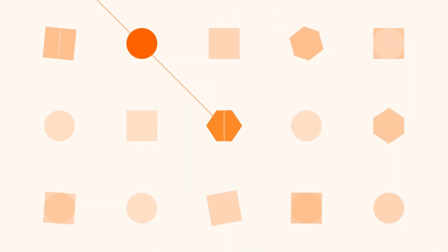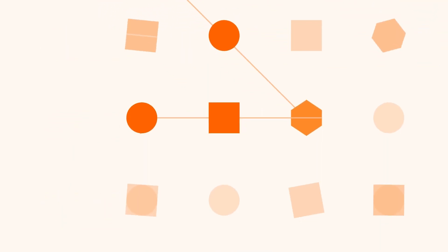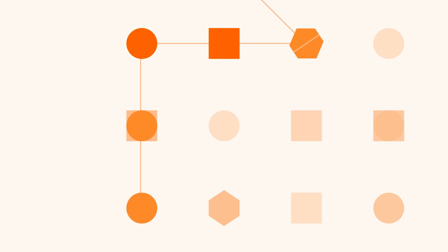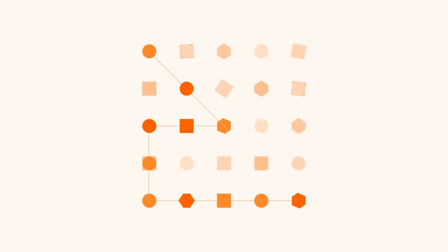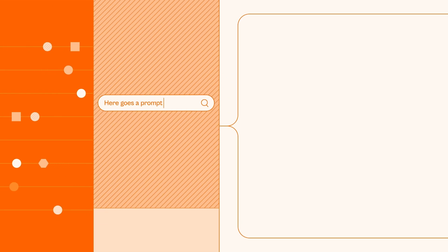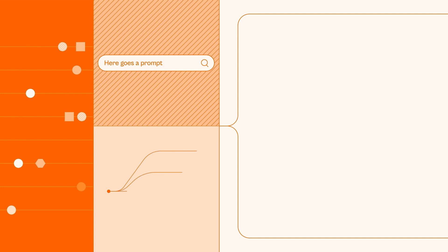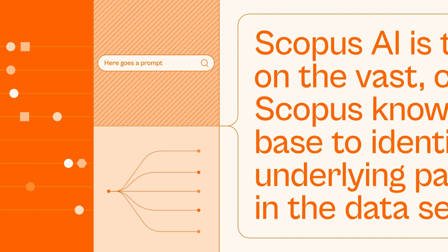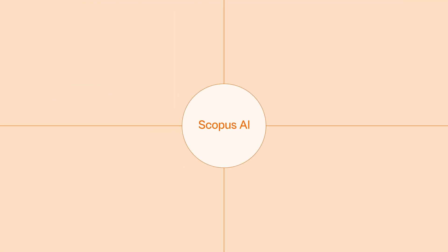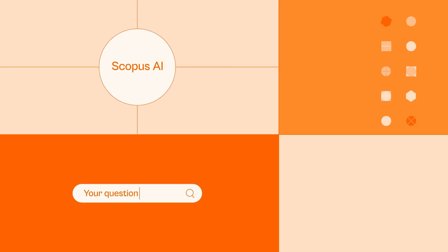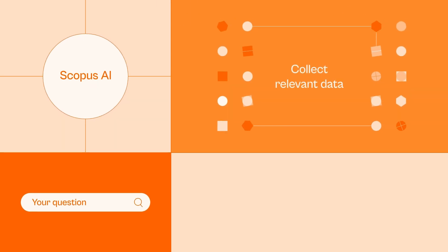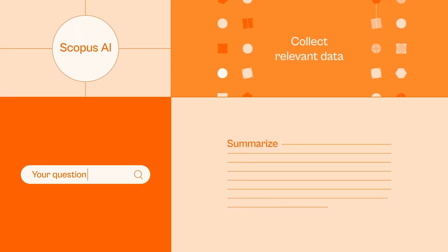Scopus AI leverages a state-of-the-art language model to analyze your queries. We pair this model with our vast database of trusted Scopus content. Then, when given a prompt, the model identifies patterns in the data and creates similar outputs based on these patterns. In this way, Scopus AI can understand your question, collect relevant data and summarize it for you in seconds.